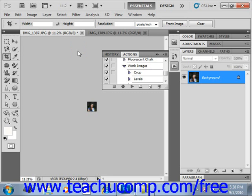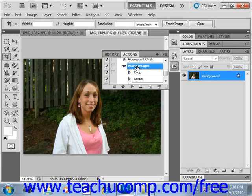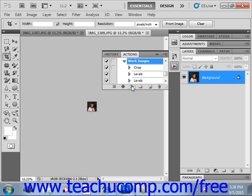When you play an action, you play back the recorded actions from a previous recording session. To play an entire action, open the file and select the action name in the actions panel. We'll select this other image and perform all the same actions again, selecting work images right here. Then click the play selection button in the actions panel, and it will perform all those same actions for you.